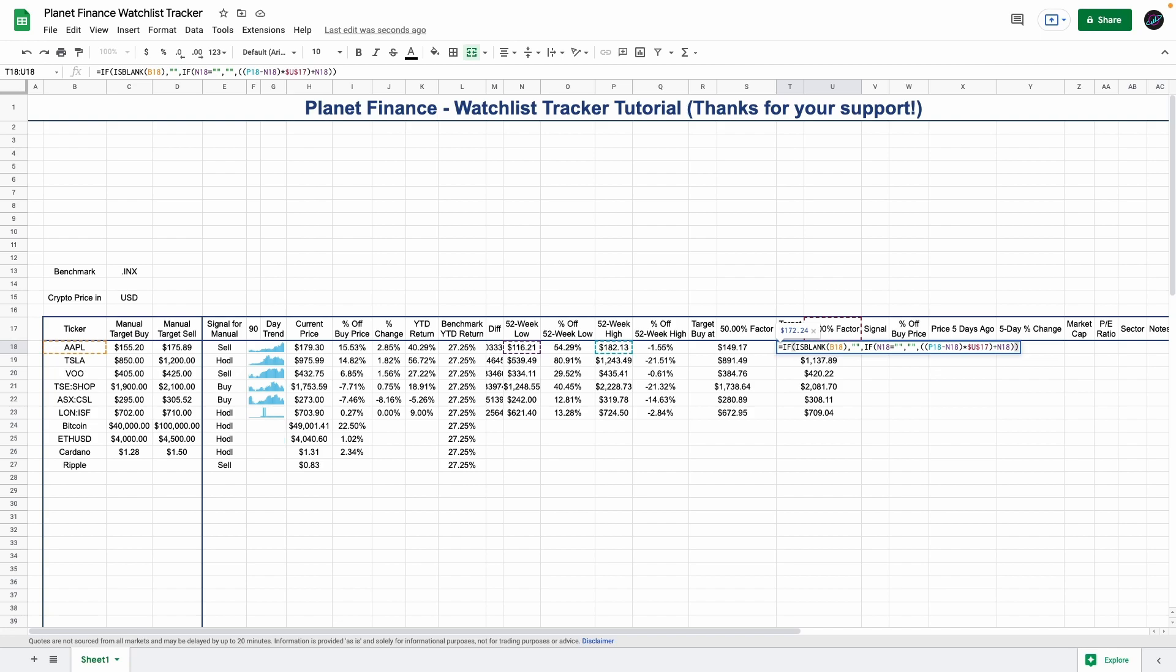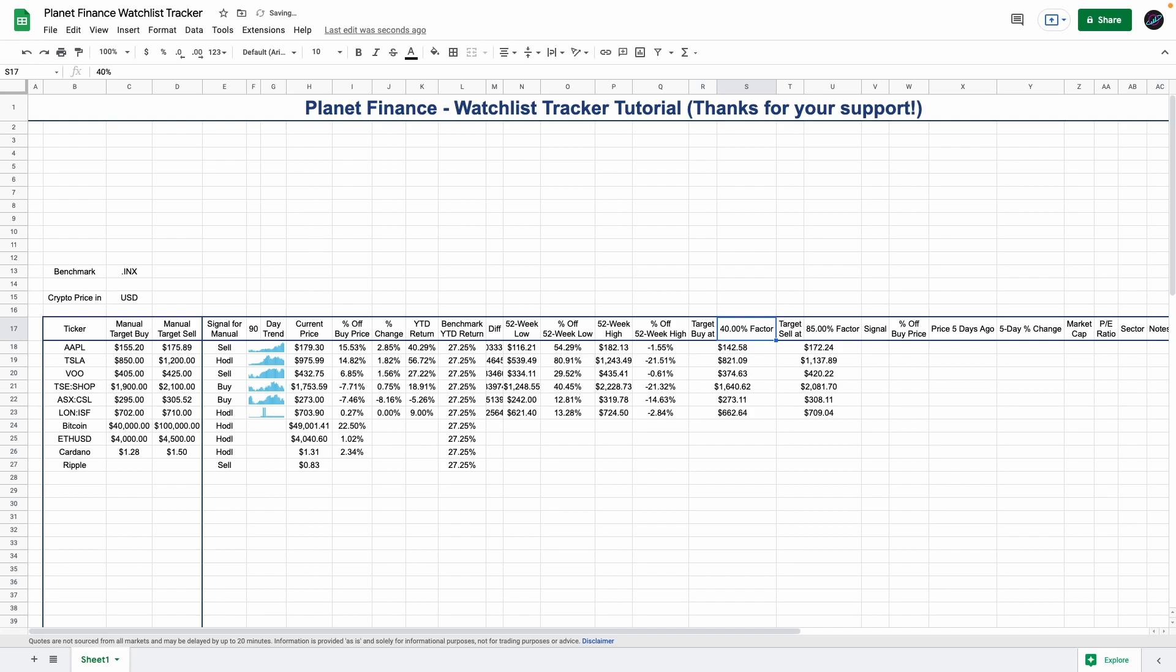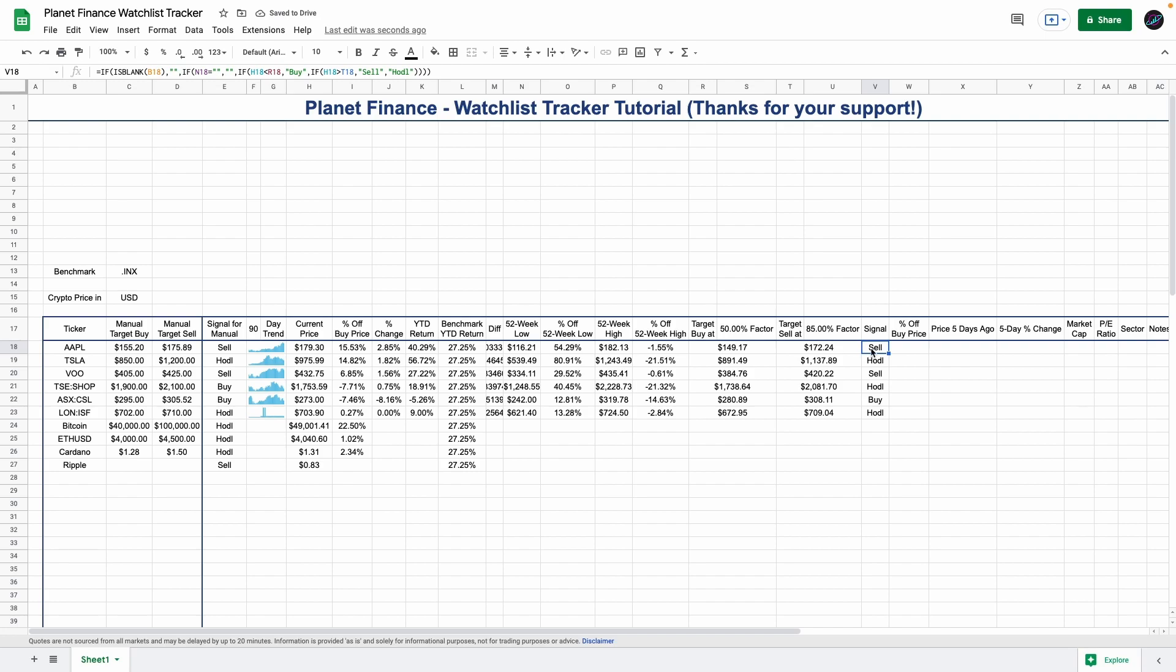We just use these factors as an assumption but you can change them to whatever you want and play around with the percentages so you can see how the numbers change. It's whatever best fits your strategy. This signal formula is exactly the same as the one we used on the left side, but in this case we're just looking at the automatic target buy and sell figures.